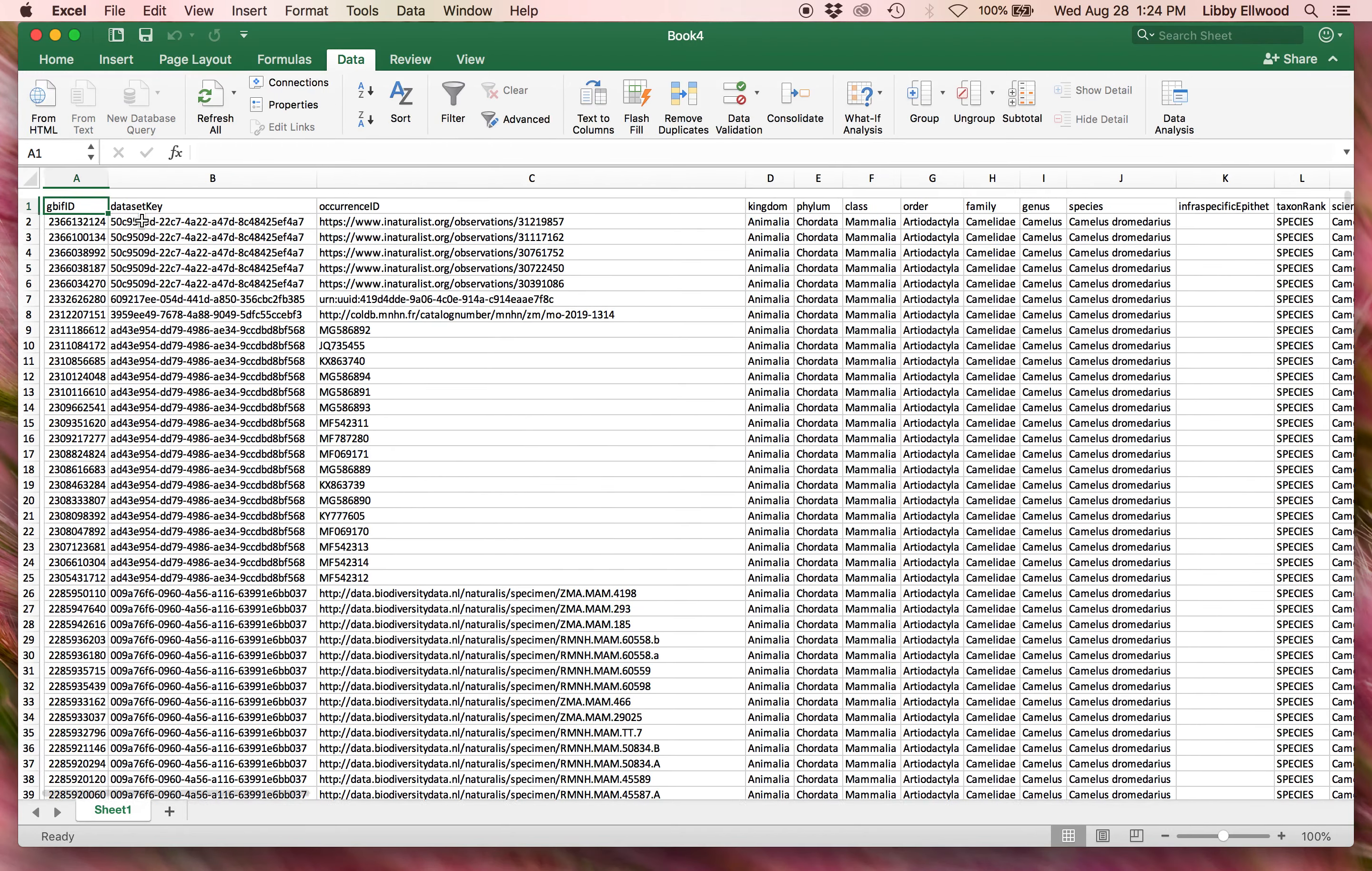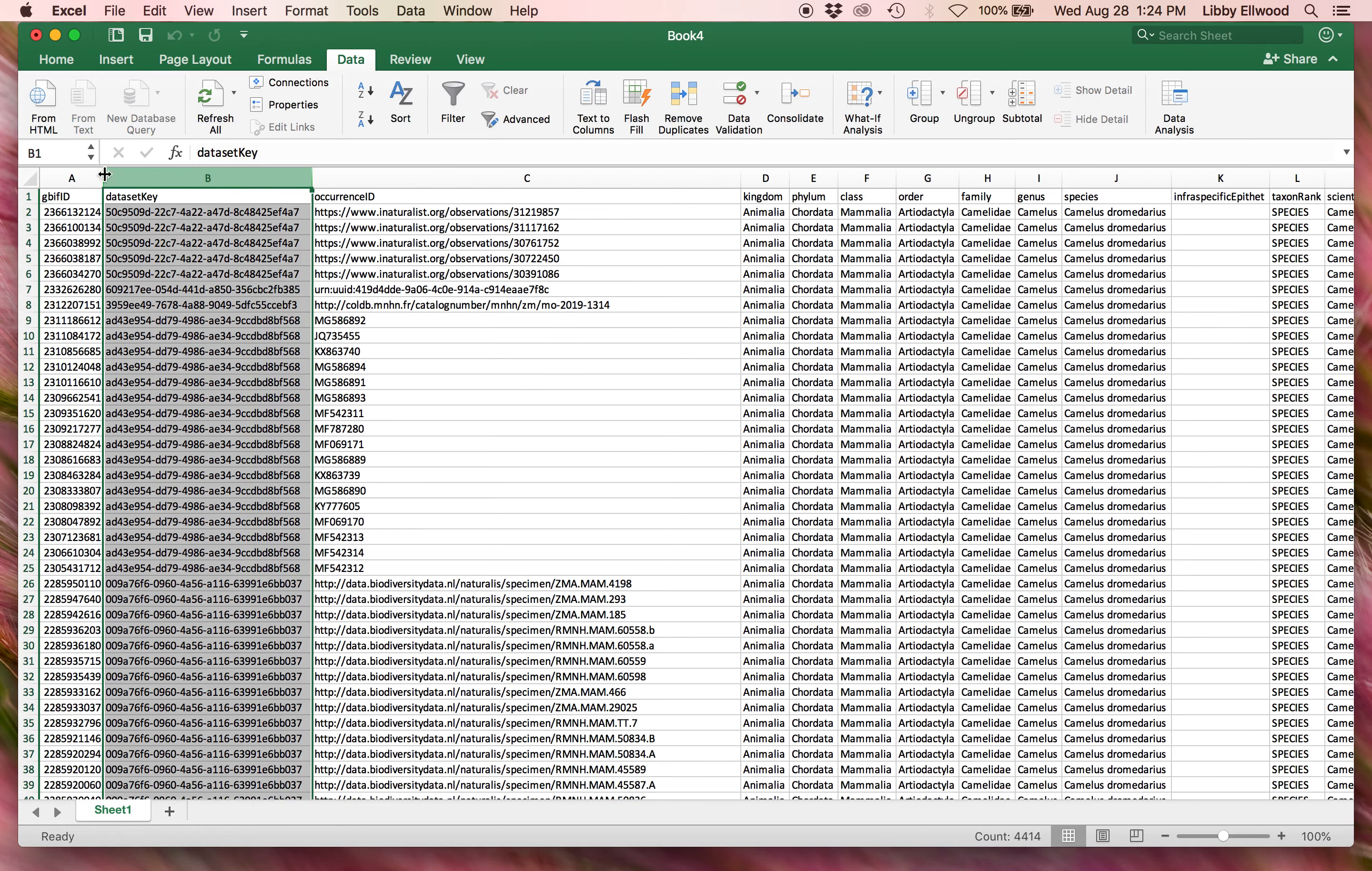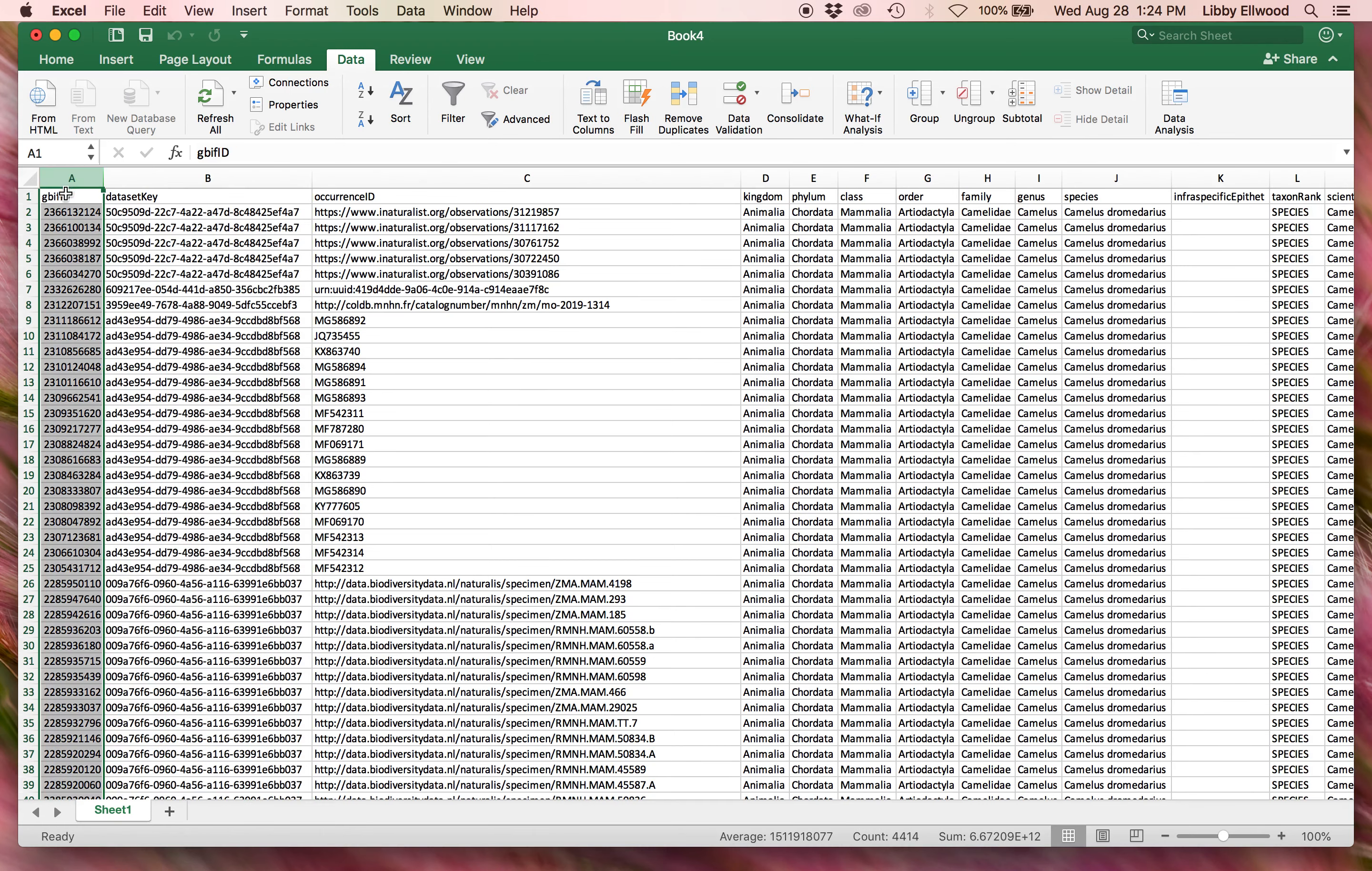And now I have my data nicely organized into columns here. If I had just clicked on that CSV file directly, it would most likely have been a big mush all-in-one column. So it is important to import it this way instead of just clicking on the file itself.